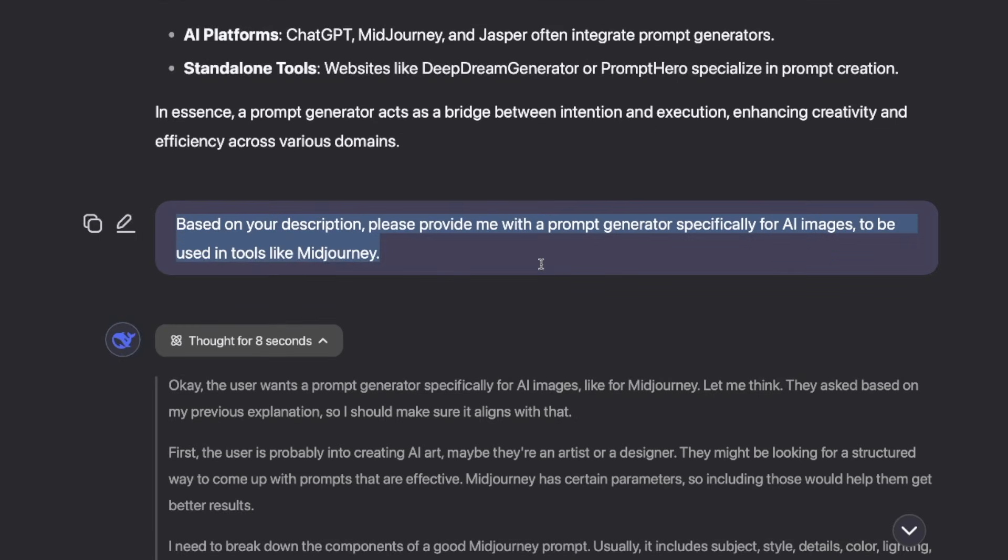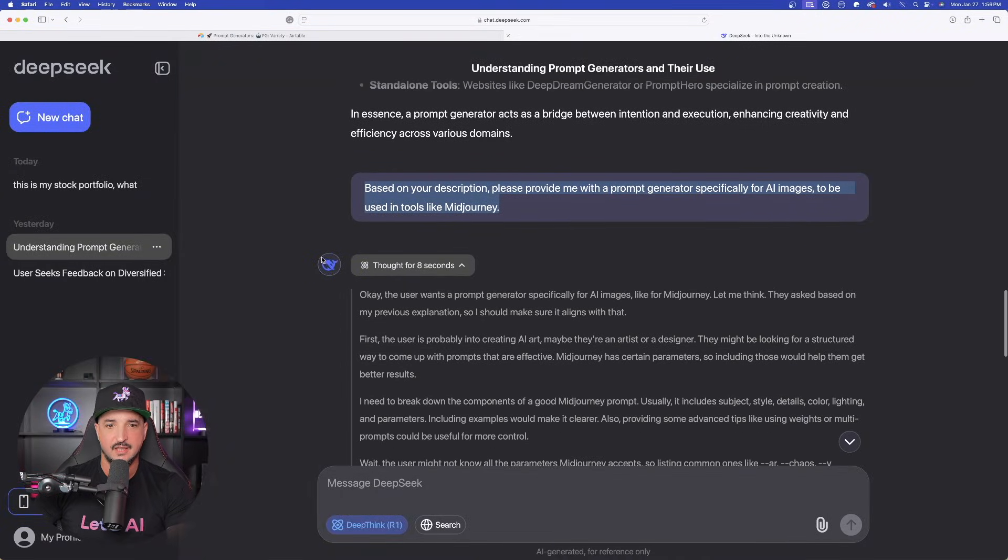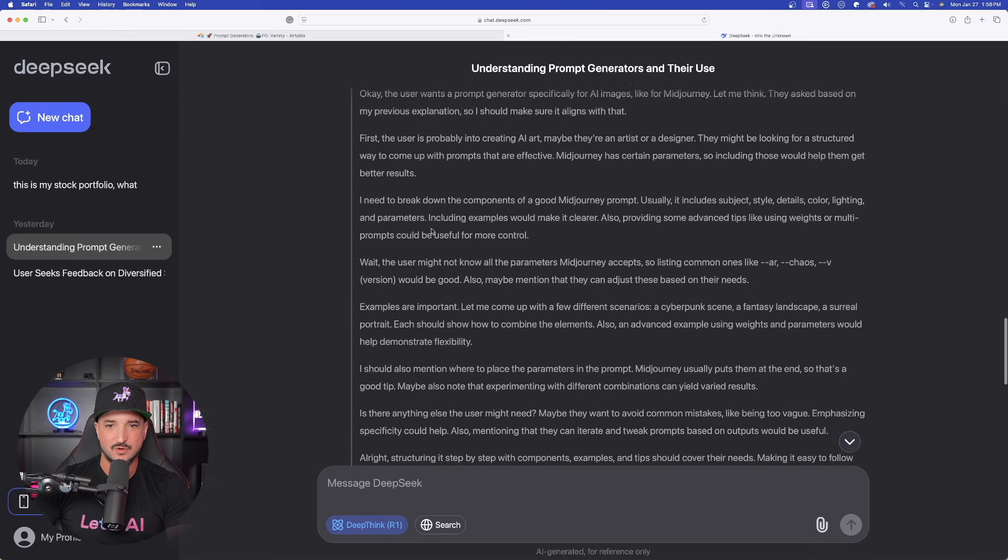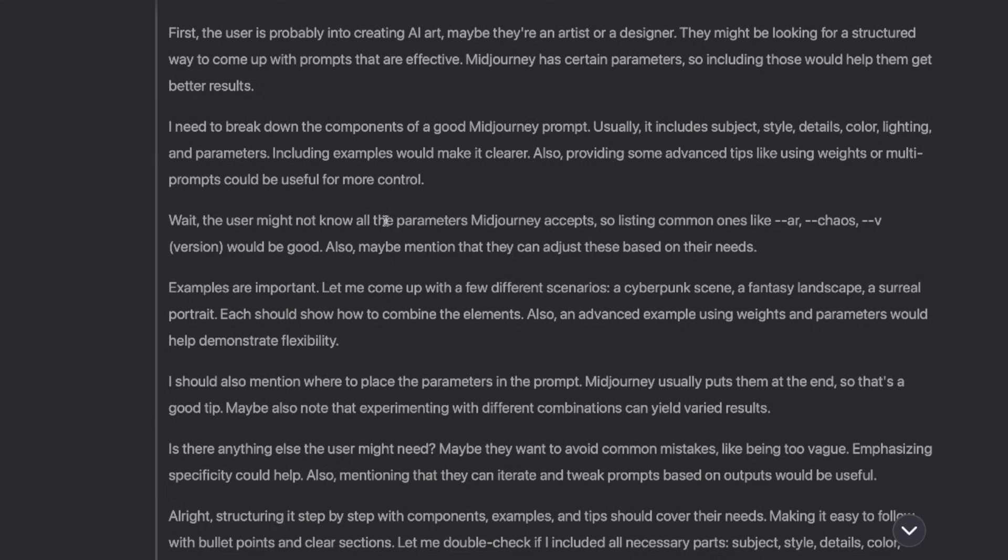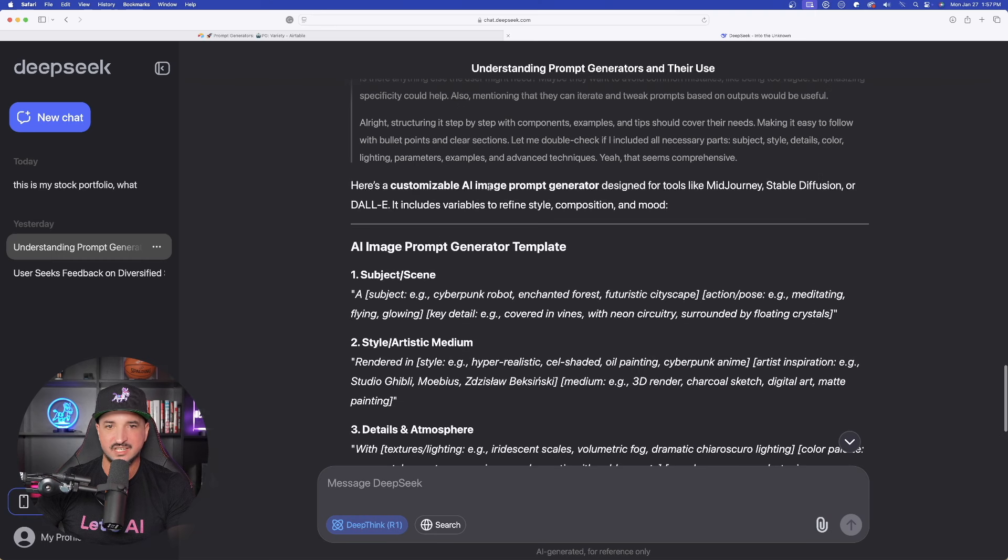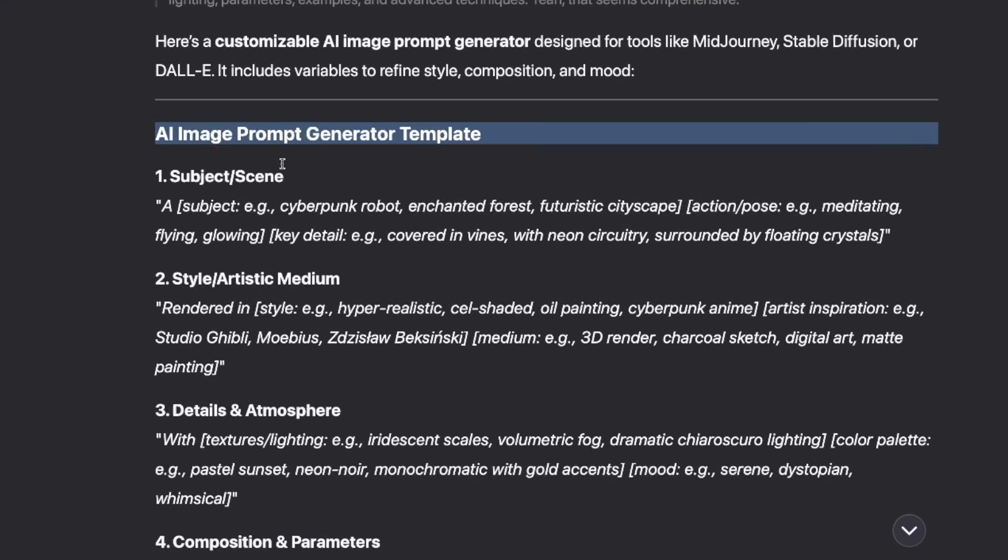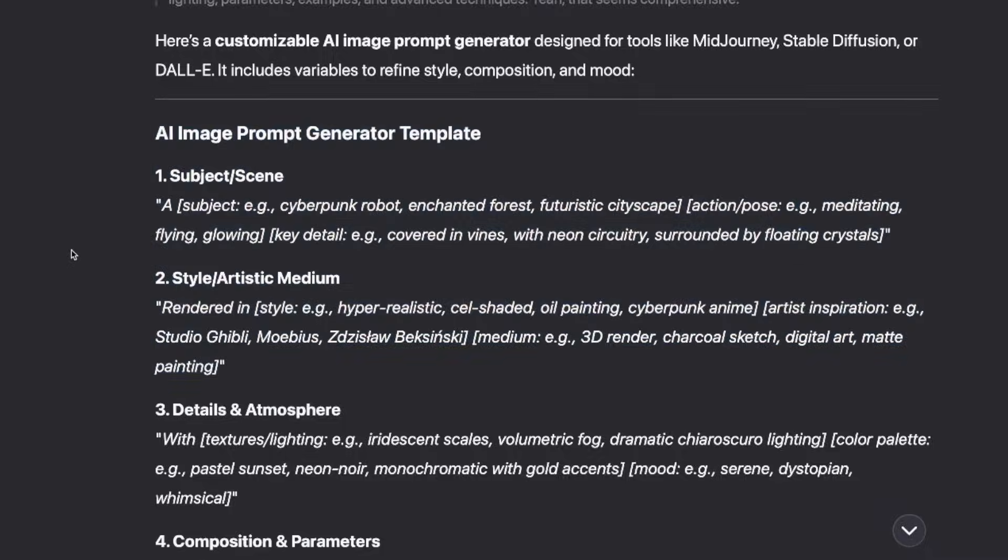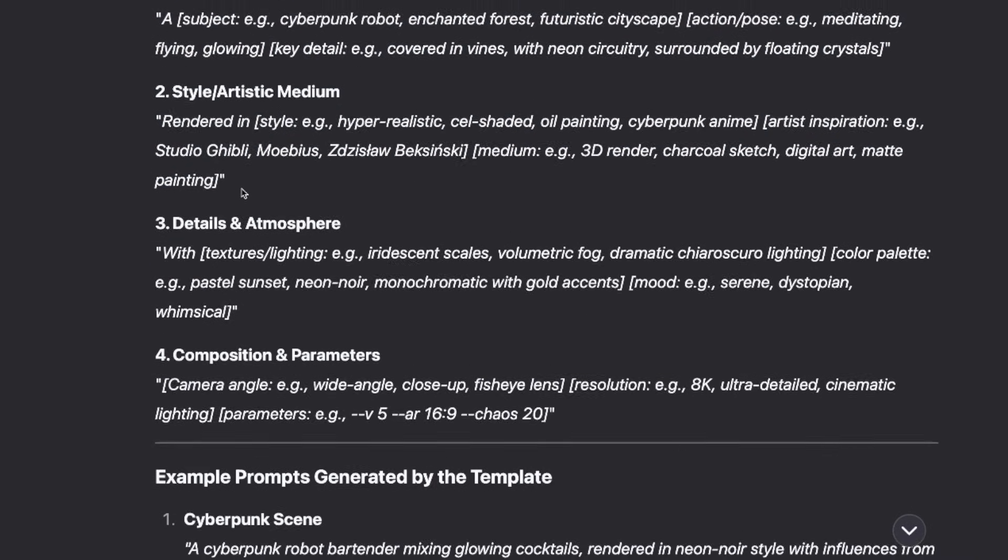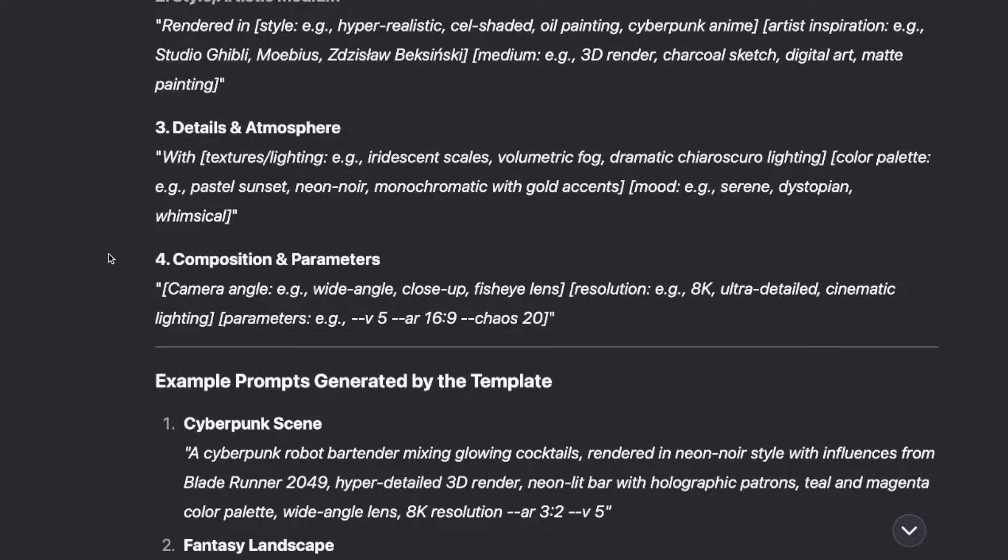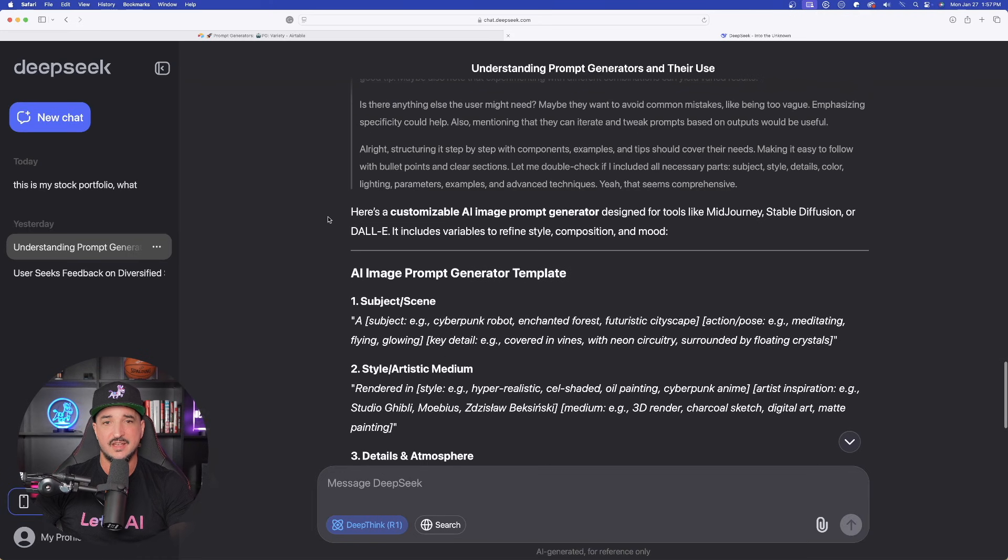Based off of your description I typed in, please provide me with a prompt generator specifically for AI images to be used in tools like MidJourney. Again, it's going to do some deep thinking right here, which is good because you can even learn a lot more on how to improve your skills right here. As we scroll down, here is a customizable AI image prompt generator for these tools. And it gives you this nice template: subject scene, style, artistic medium, details and atmosphere, composition, and parameters. Very impressive.